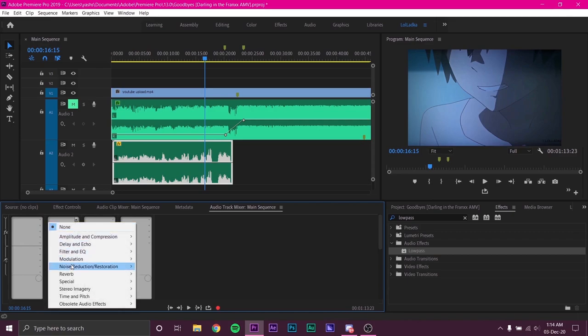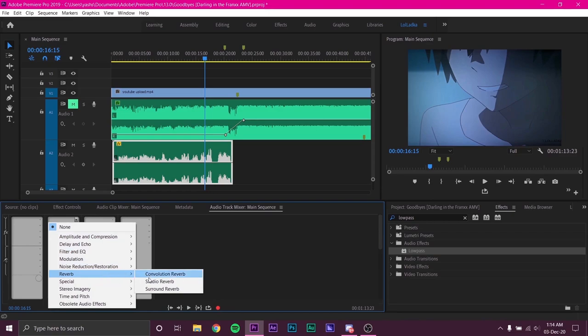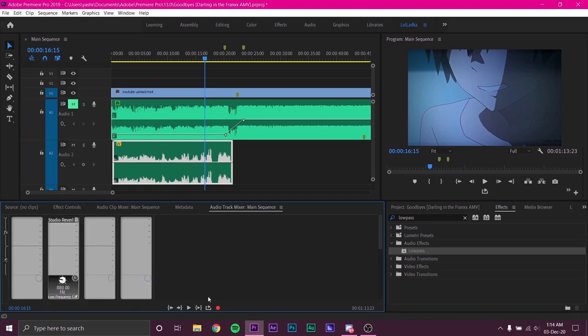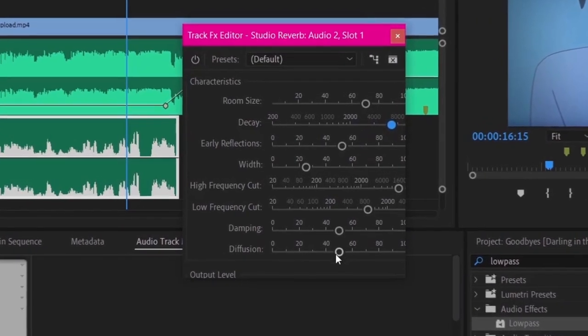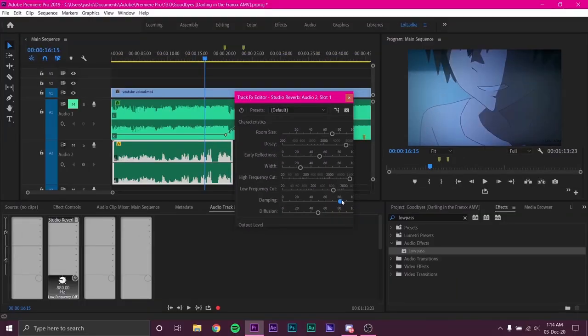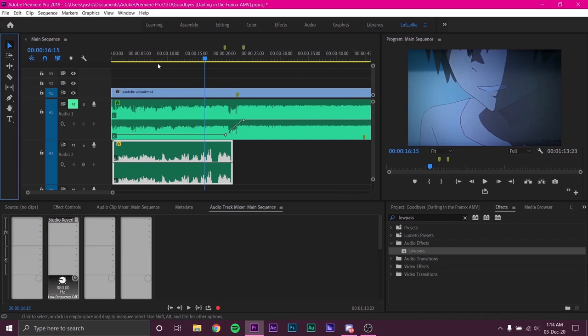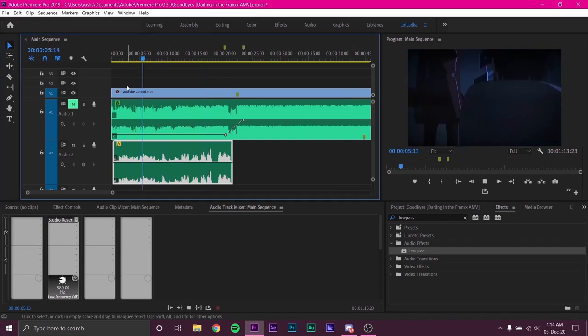Click on any drop down menu and select Reverb. Choose whichever reverb you like. I am going to choose Studio Reverb. Double click on the effect to open effects settings. I usually increase decay to around 9000 and damping to around 90. Close the settings and now listen to the audio.